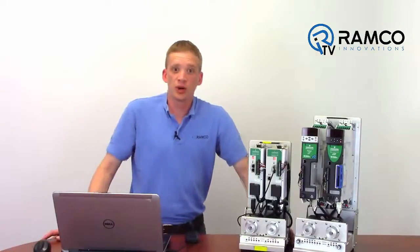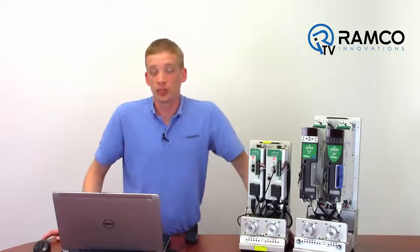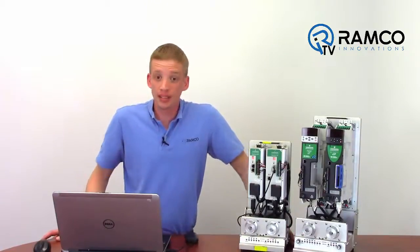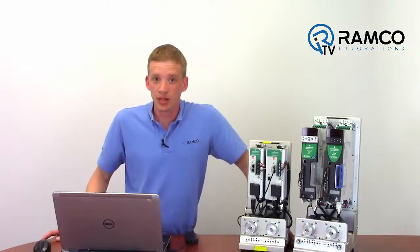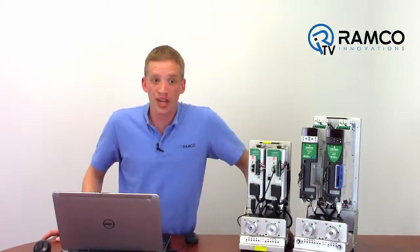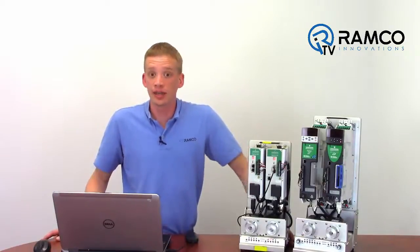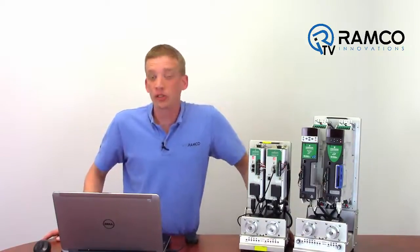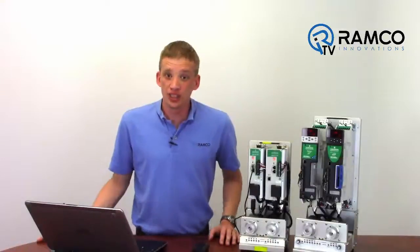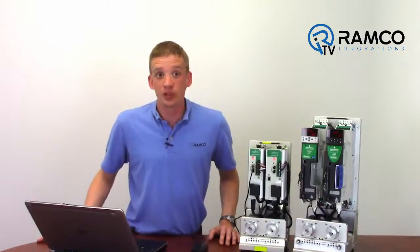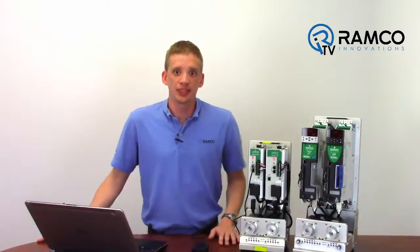As you can see, programming the drive is pretty simple. This was just a basic application but these drives can do even more advanced profiles like gearing, camming and even go into torque mode. As you've just seen, Emerson servos are user friendly and can accommodate almost any application.